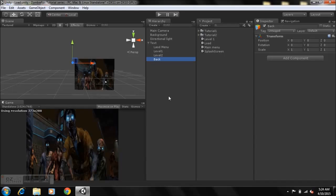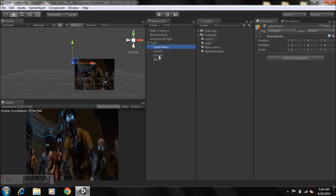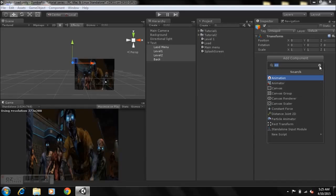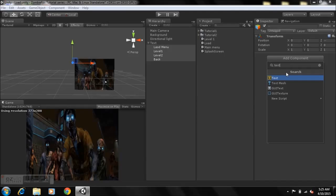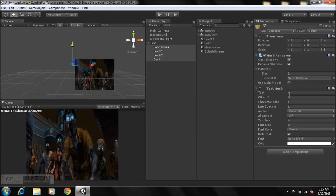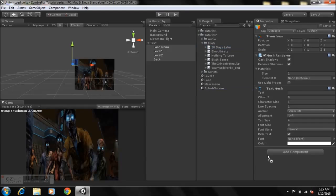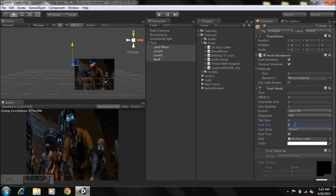Hold down Shift, click on 'Load Menu', and select all the way down to 'Back' to select everything. Add a component — go to Message Effects and type 'Text', then select Text Mesh. Then go to our Tutorial 2 folder, take one of the fonts and drop it in there. Increase the font size to around 50.